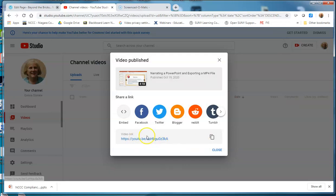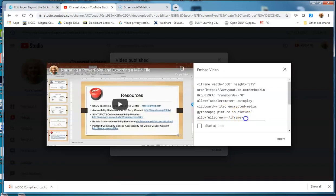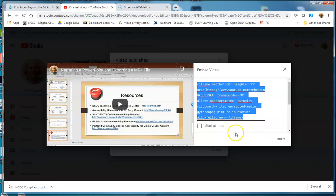Then you go ahead and hit Publish. It's giving me the link that I can share with people, so I can just copy the link. If I want to embed it on a page, I can go in and grab the embed code, select that, and use the embed code. I can put it on a website or on a page in Blackboard — whatever I want to do with it. That's how you upload a file into YouTube.